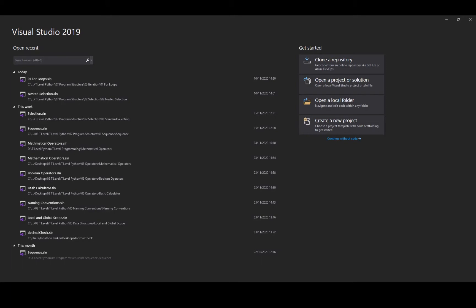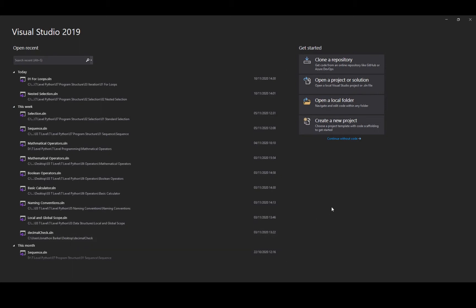So the first thing you need to have installed is Visual Studio 2019 or another version of Visual Studio. This is our integrated development environment that allows us to add code and create our projects.